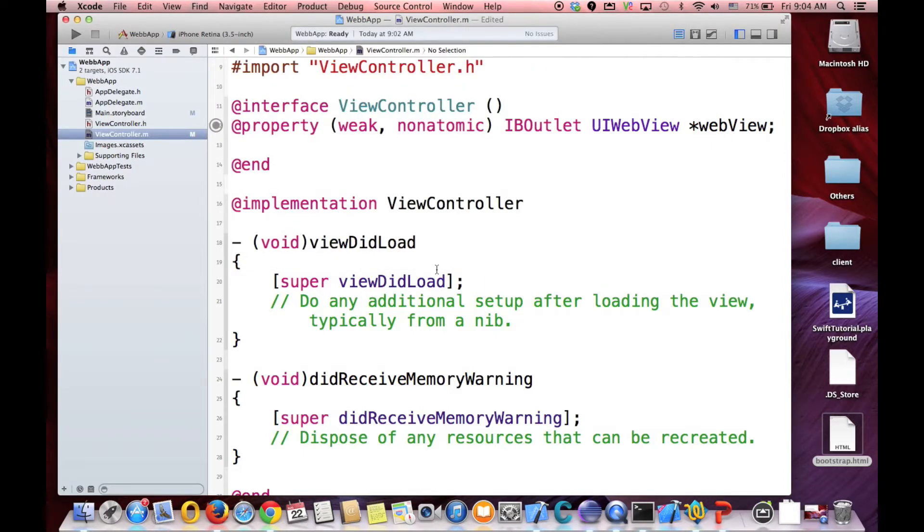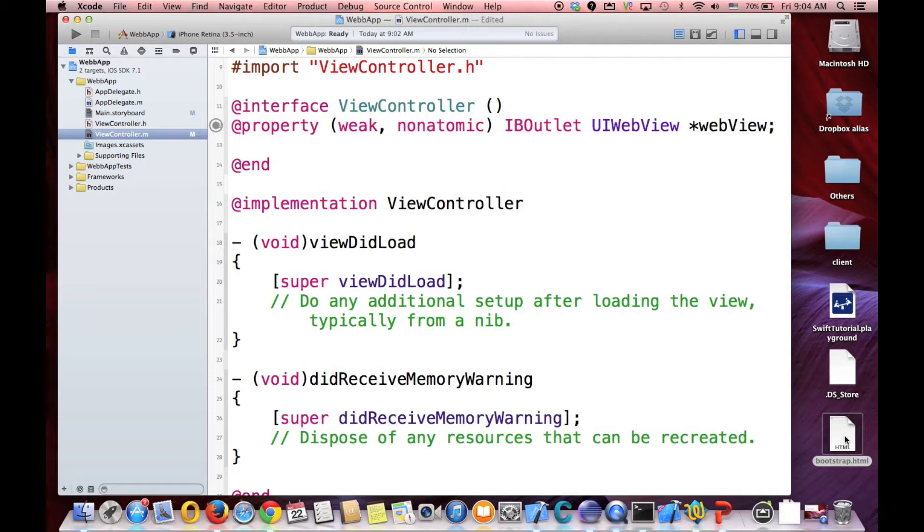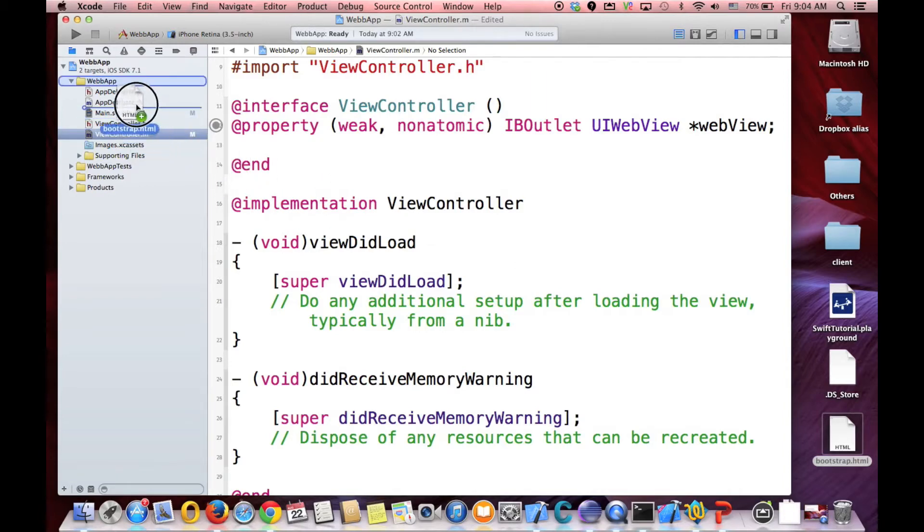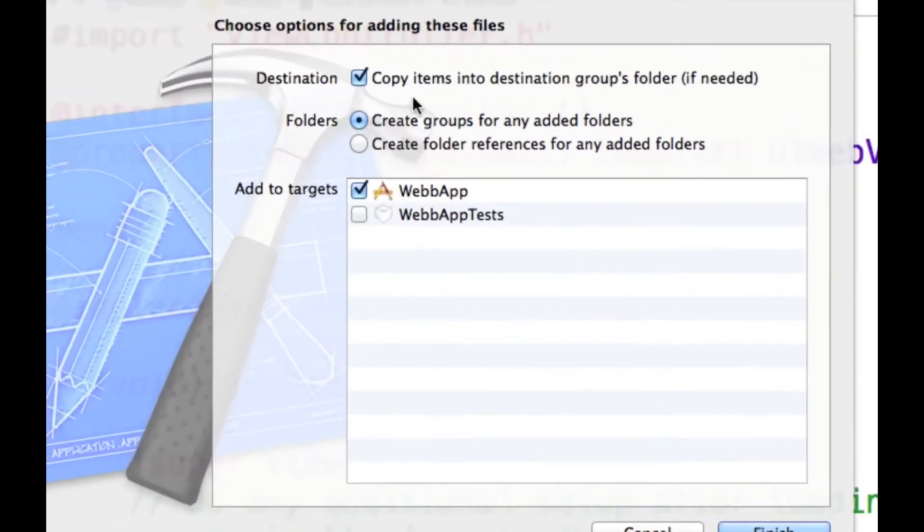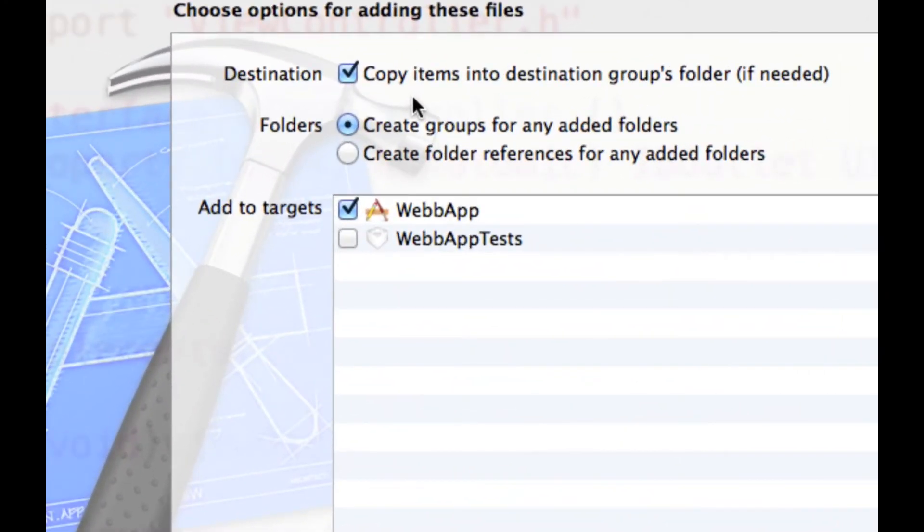So we want to show this on the iOS application. So what we need to do first. We have to drag and drop this file. This is our file, this is the HTML file. Inside of our project. So you just drag it and drop it inside of the application.